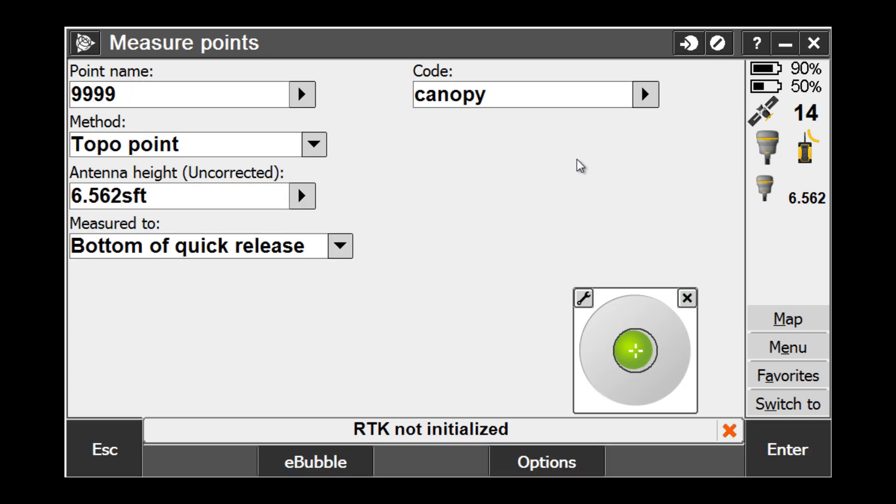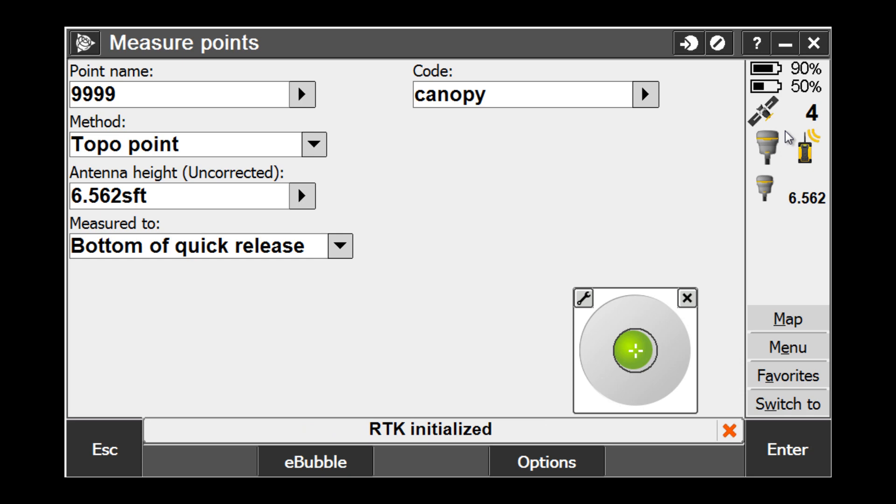Pick OK on the message that the tracking has been reset and take note of your number of satellites and the status on the bottom to see when you are finally initialized. Once you are initialized, you can now pick Start to initiate the measurement.